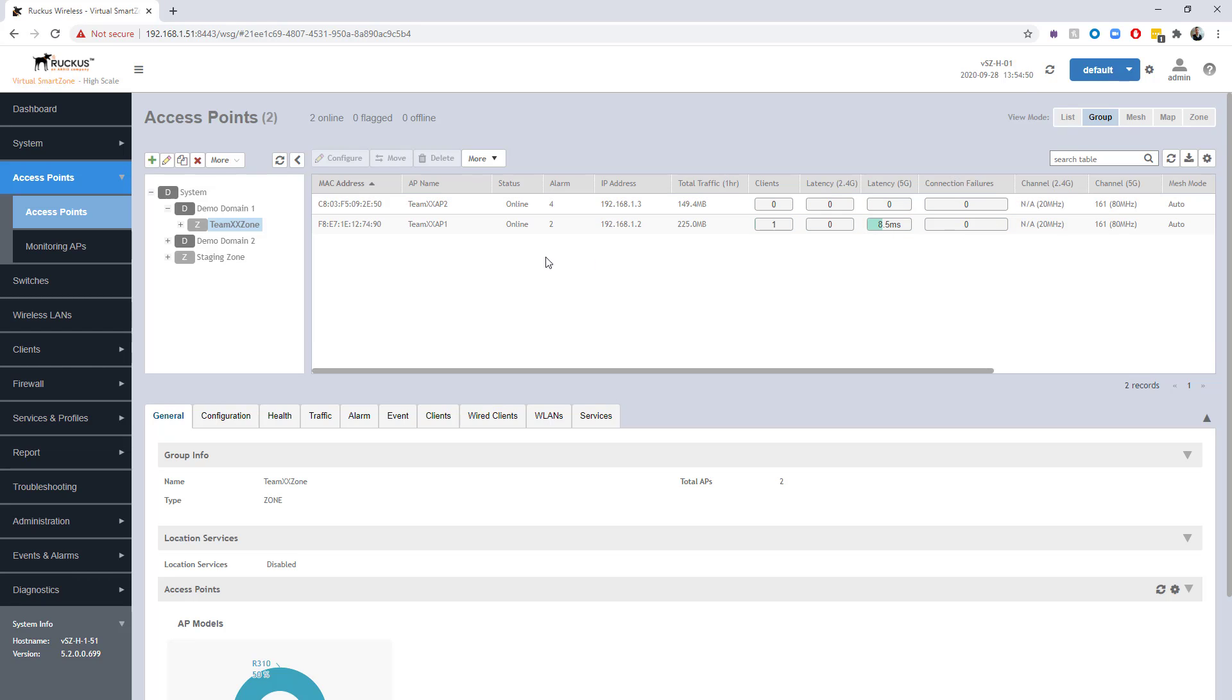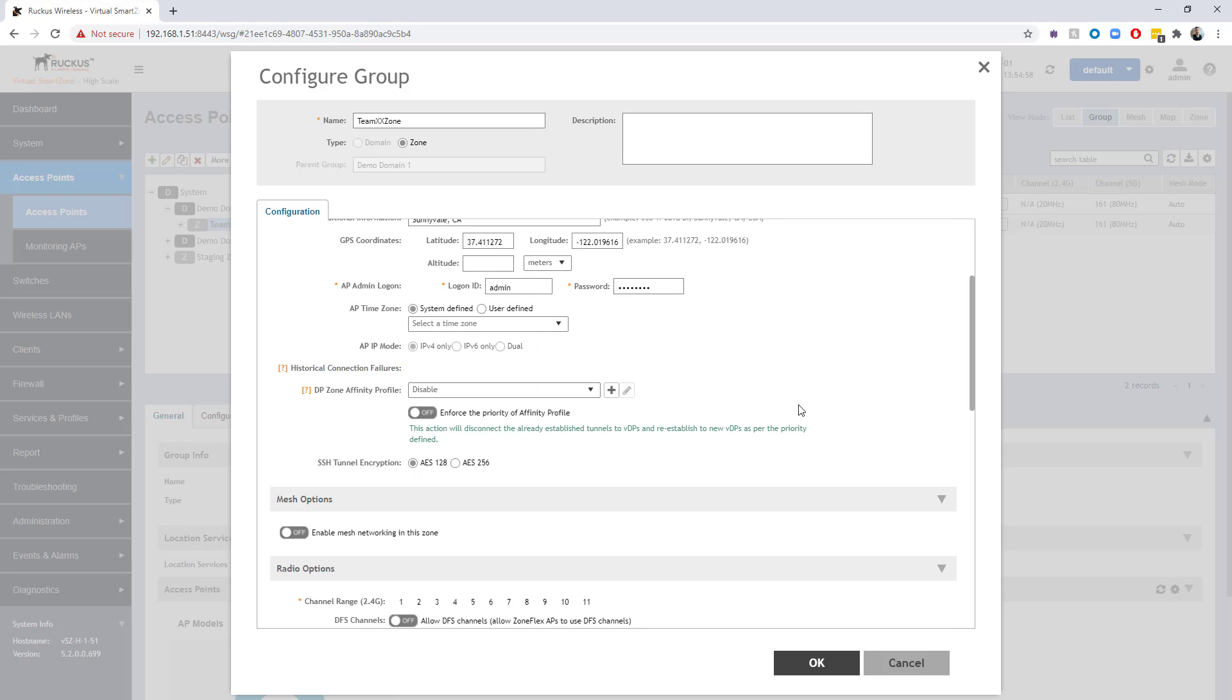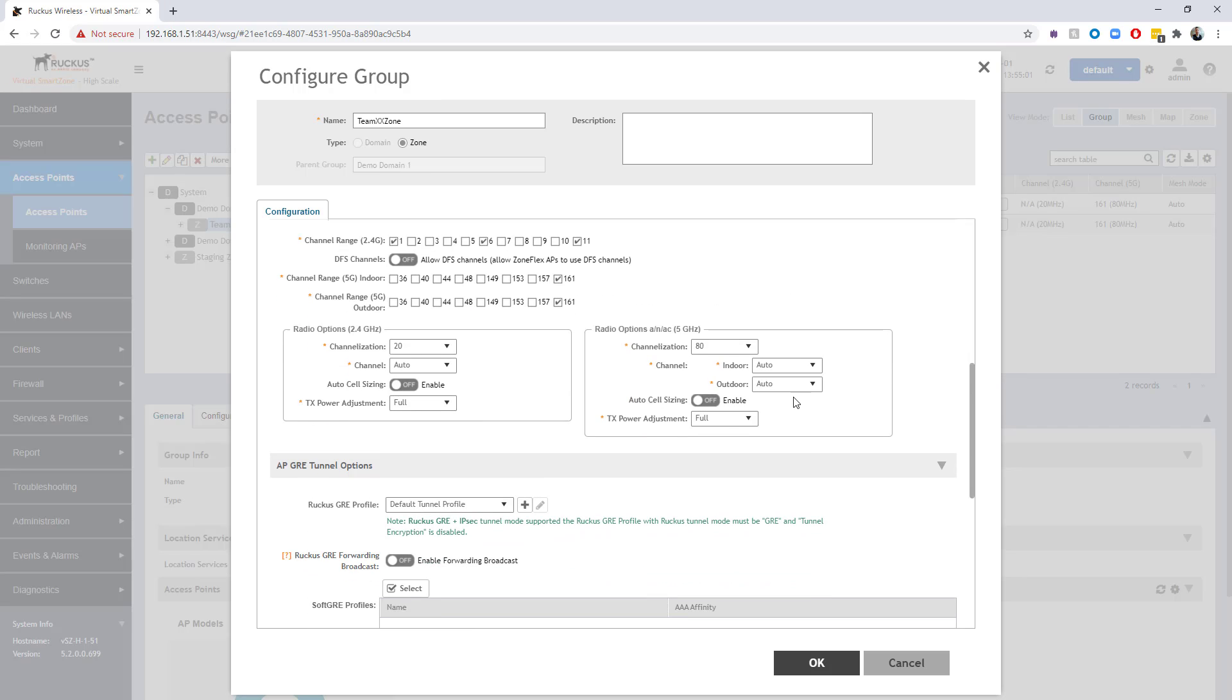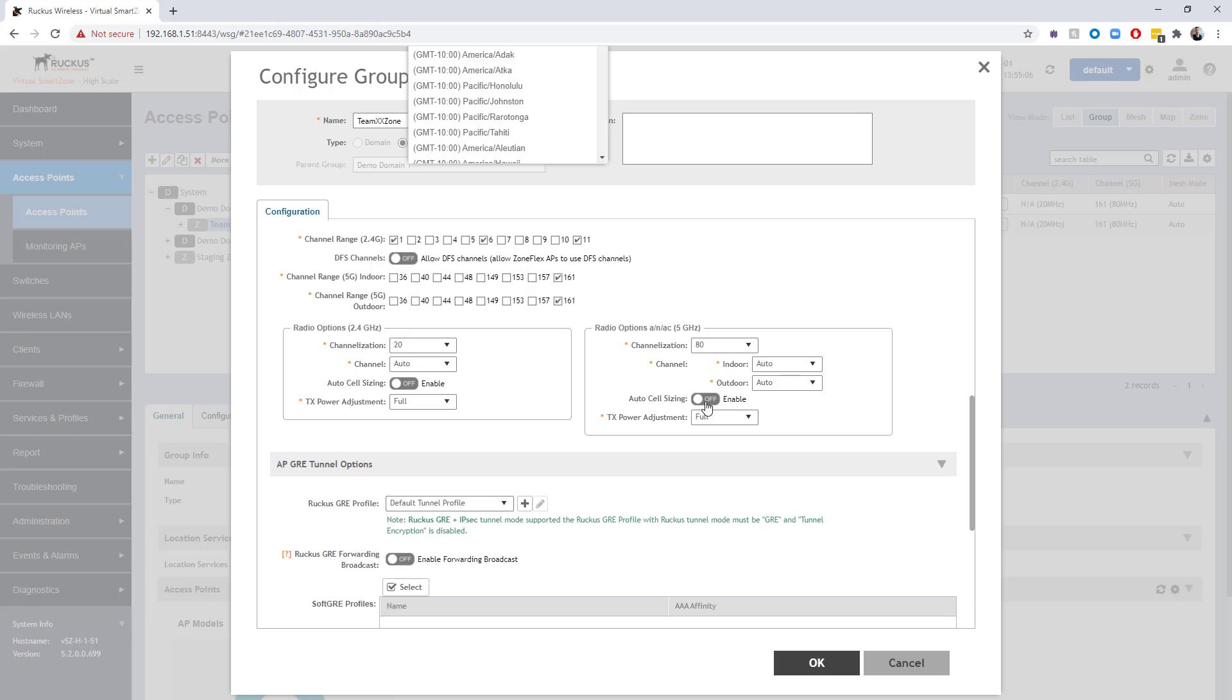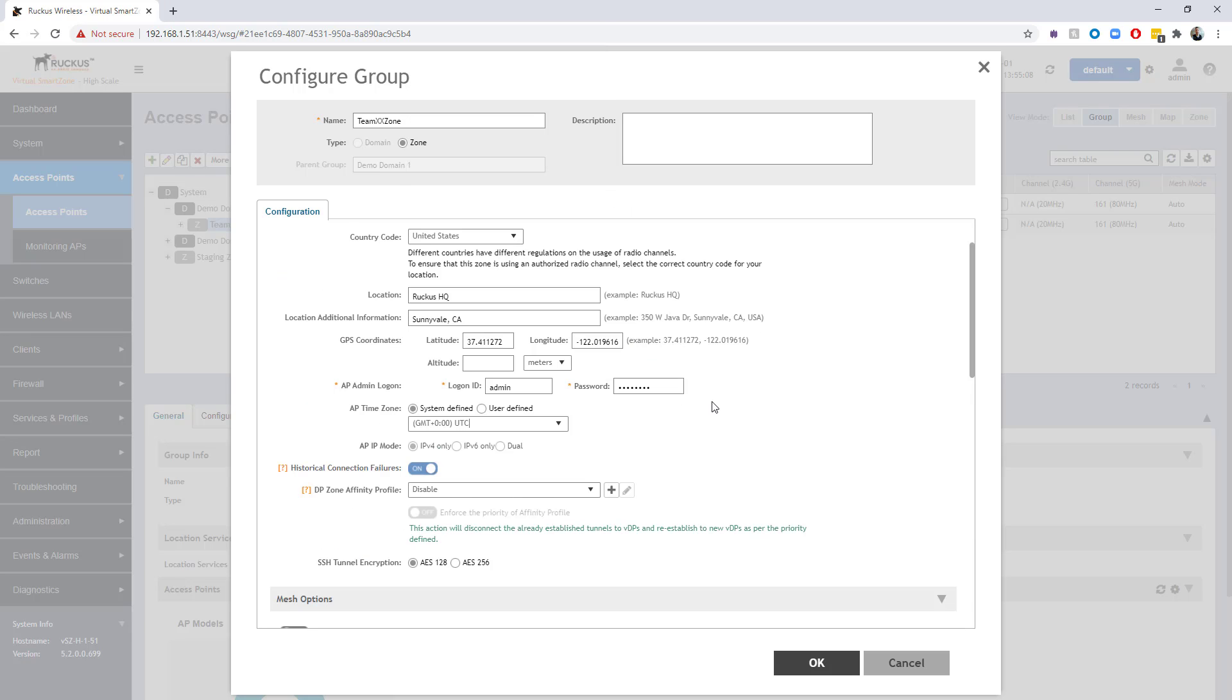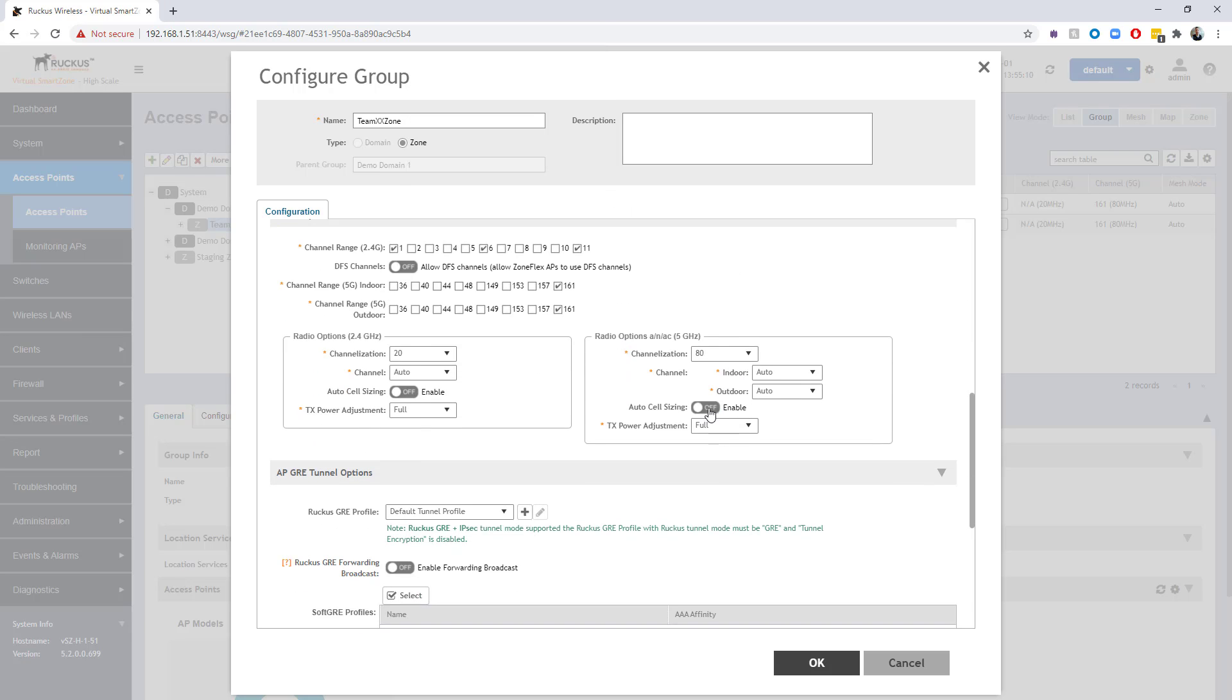The first thing we need to do is enable ACS. I'm going to do that at the zone level here by clicking on the pencil and going under my radio options, and just toggling Auto Cell Sizing here to enable.